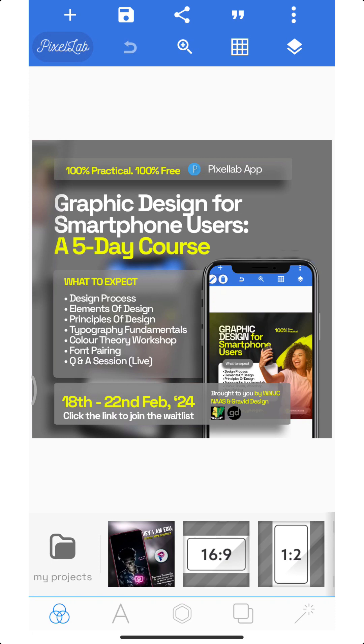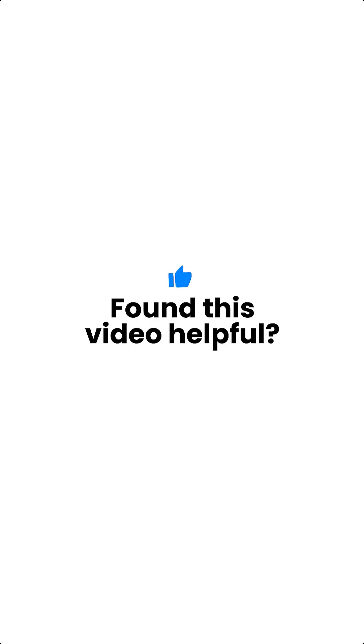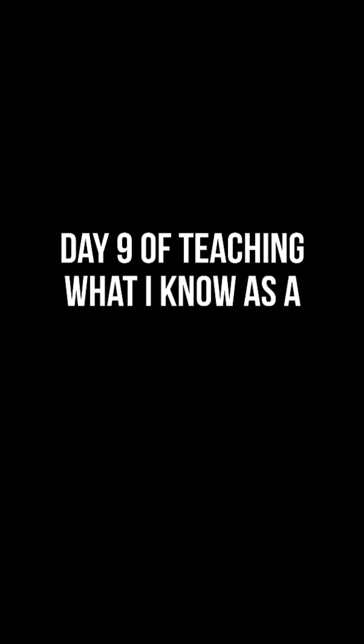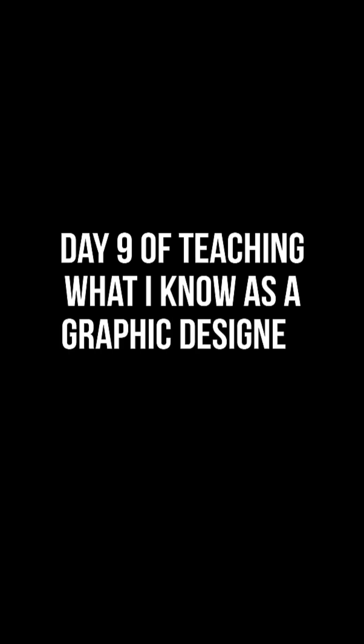So this is one of the ways that I have actually found to copy multiple items into my clipboard and pin them. If you find this video helpful please give a like, and if this is your first time please subscribe to my new channel. Thank you so much for watching. Today is the ninth day of me teaching what I know as a graphic designer. I will see you in the next video, bye.